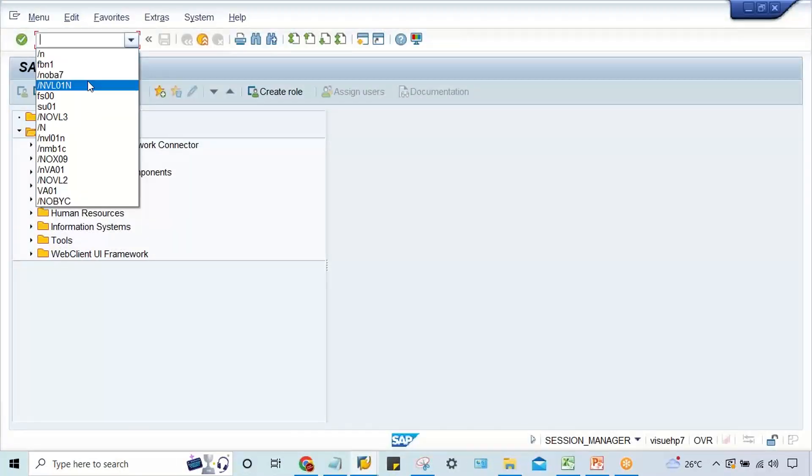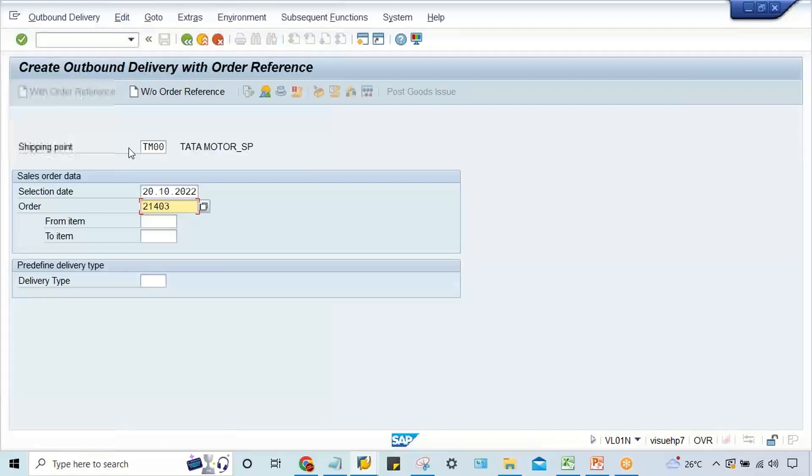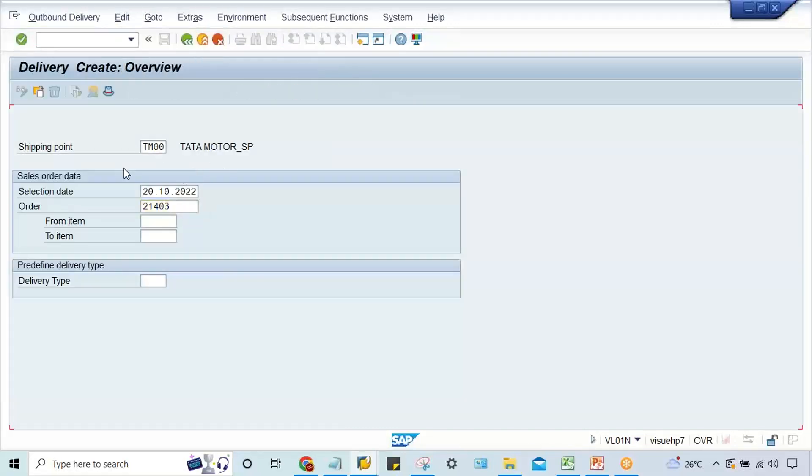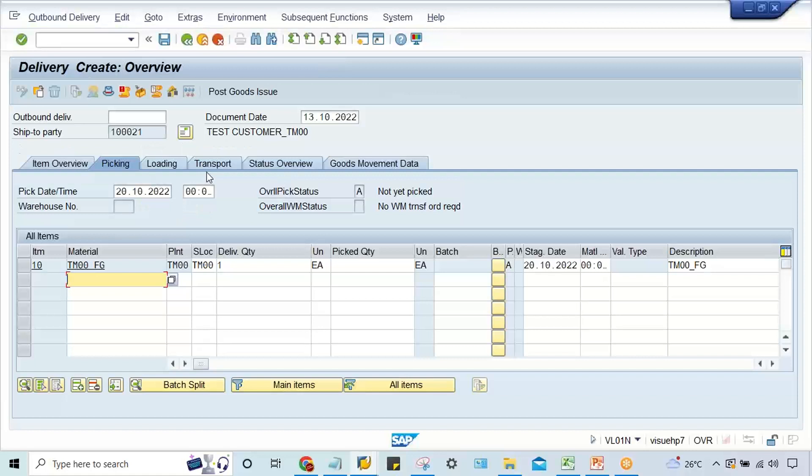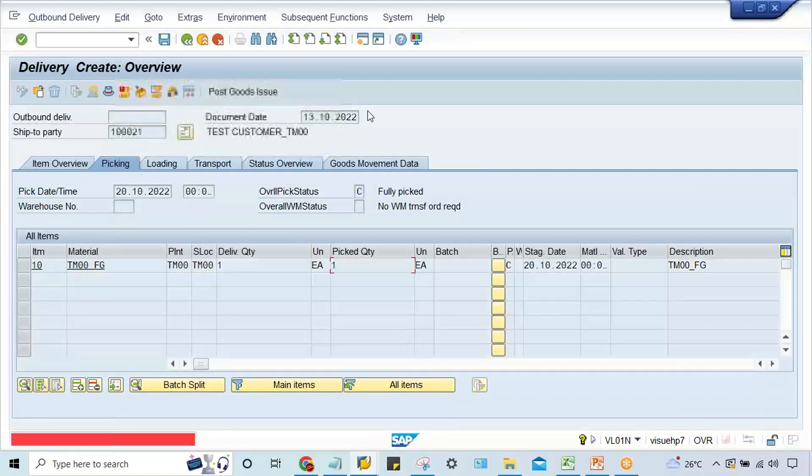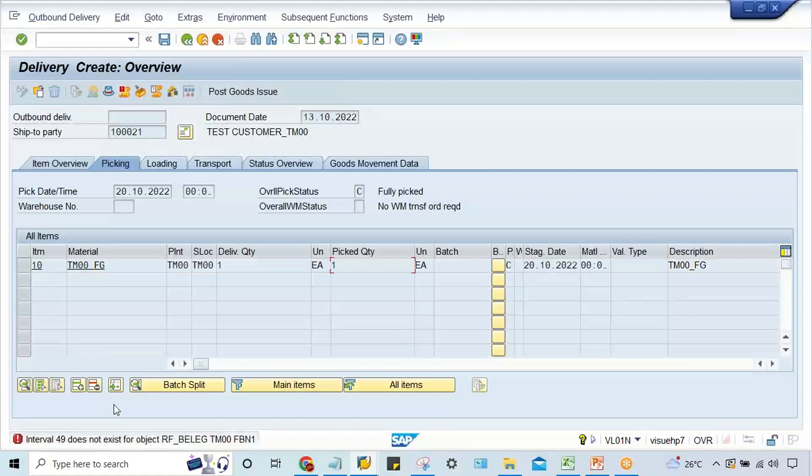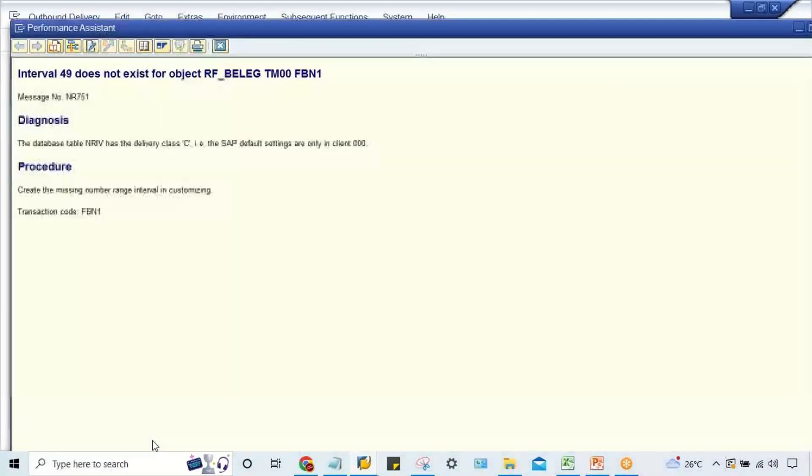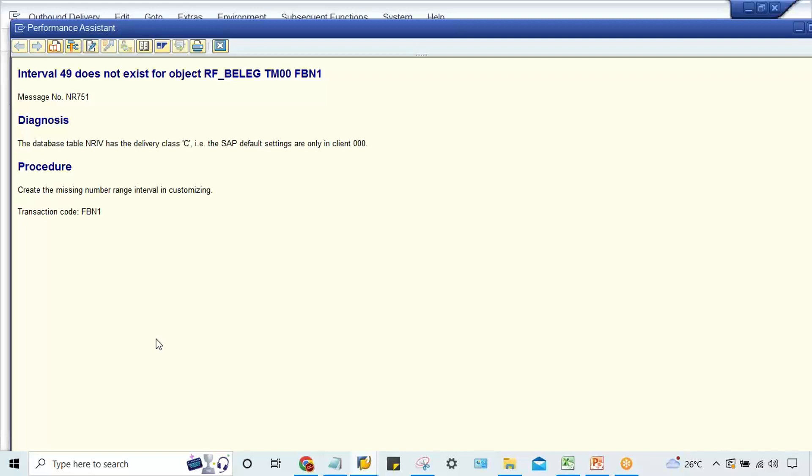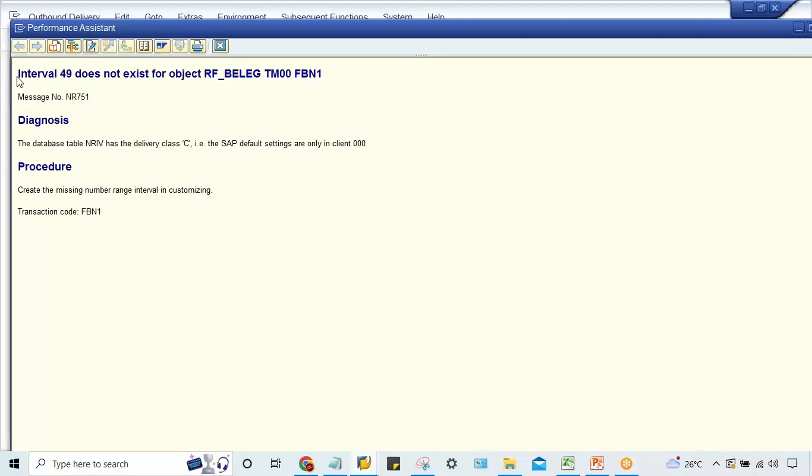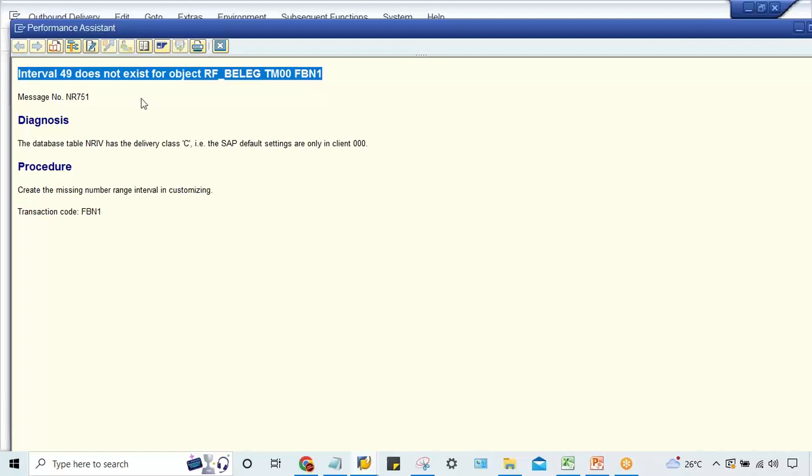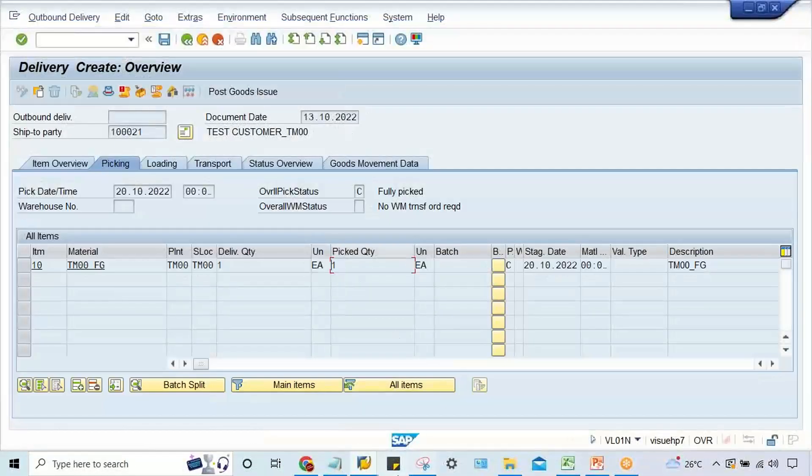Let me check this. If I post this, you can see the error. The best practice whenever you have to solve an error is first double-click on that error and try to read the error message. Even if you have to search for solutions from YouTube, simply copy this error message and search - it will be quite easy to find solutions. Here it is saying interval 49 does not exist.